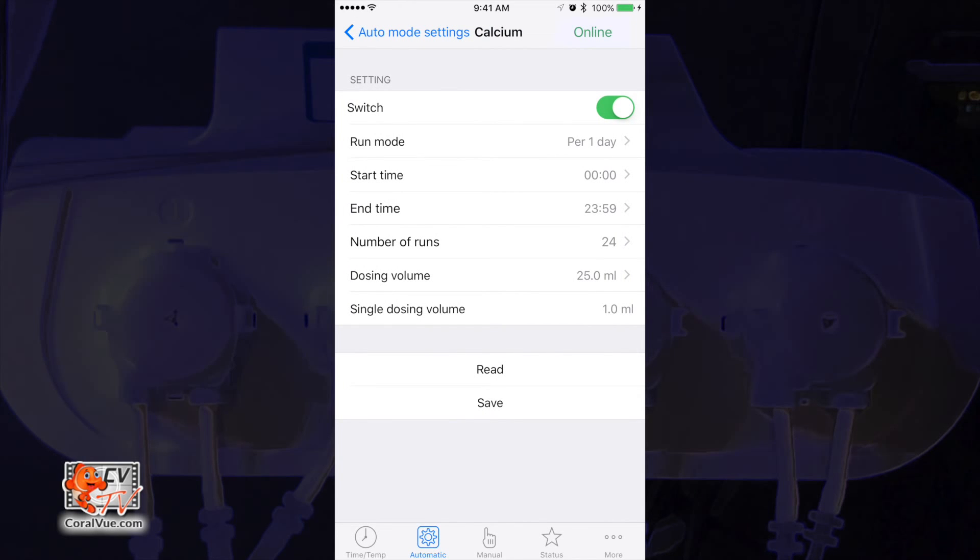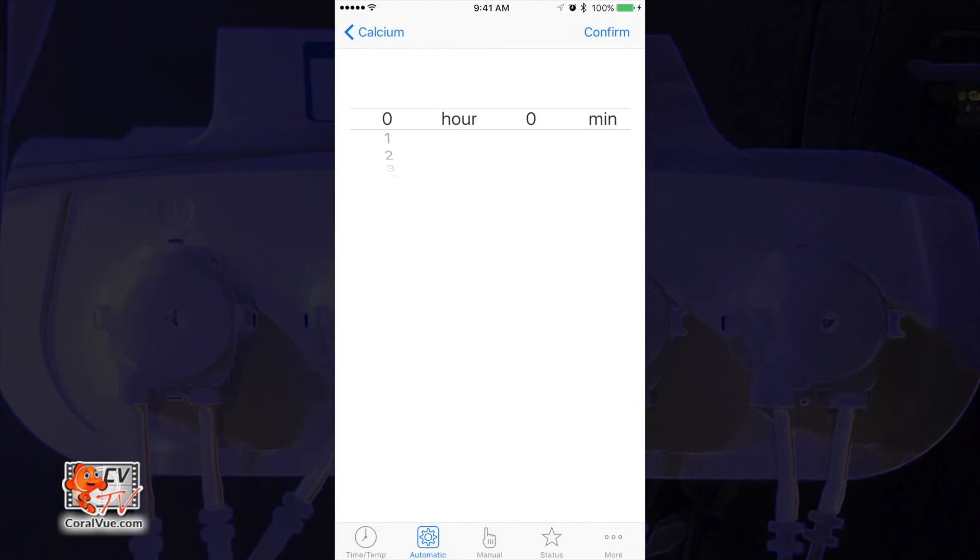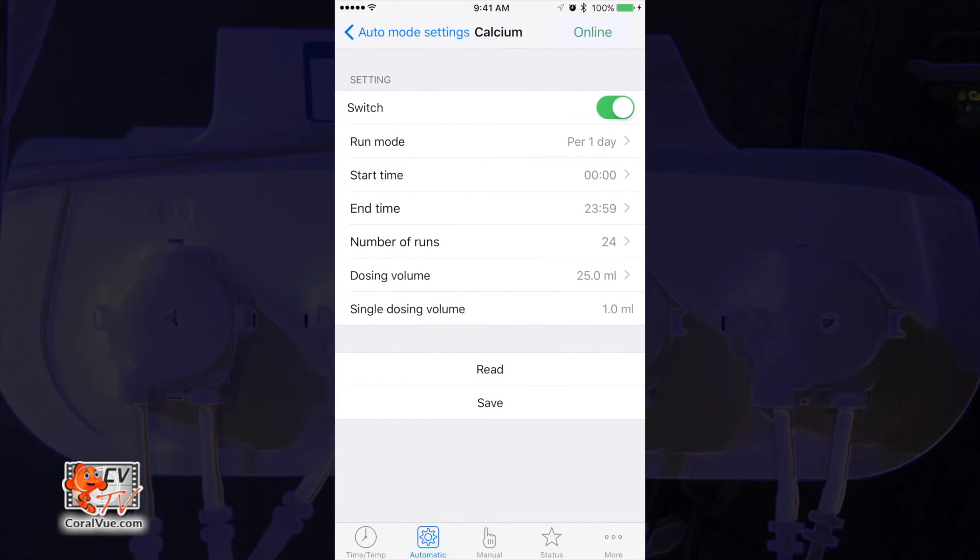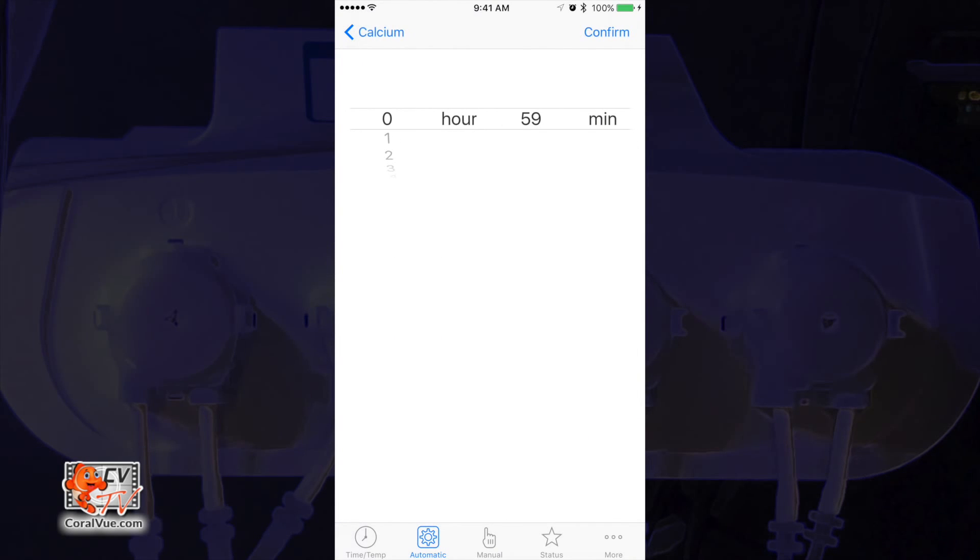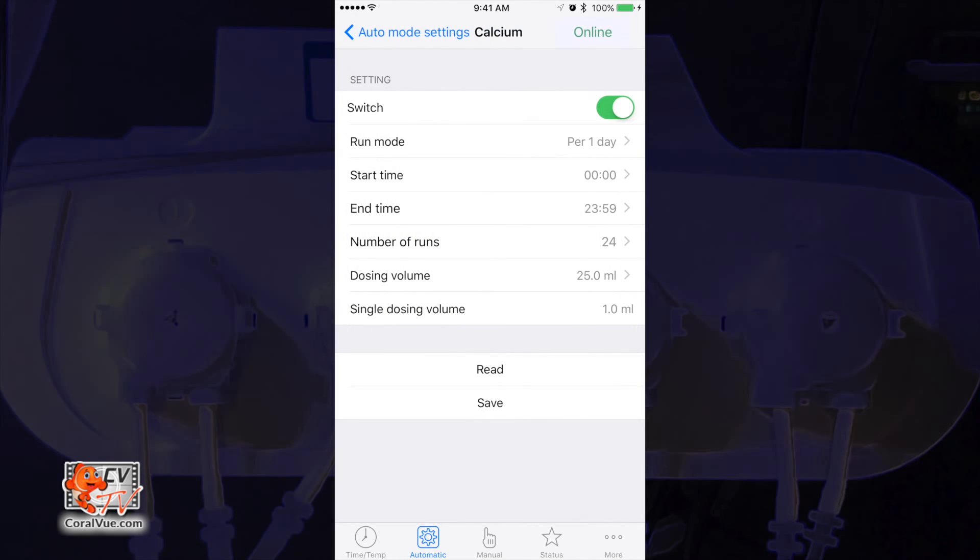The X4 is versatile enough that it allows you to specify the start and end time for each regimen. Say you wanted to dose only at night. Then you would set the start time to 1900 hours or 7 p.m. and an end time of 0600 hours or 6 a.m. the next morning. For our configuration, we want the regimen to take the full 24 hours. So, we will leave the start time at 0000 and the end time at 2359.